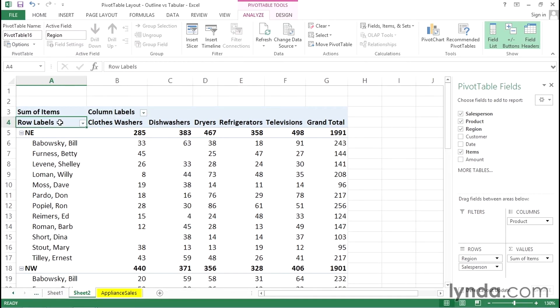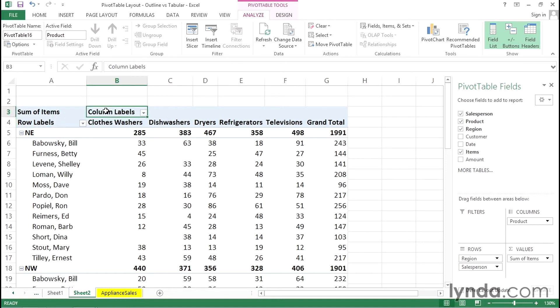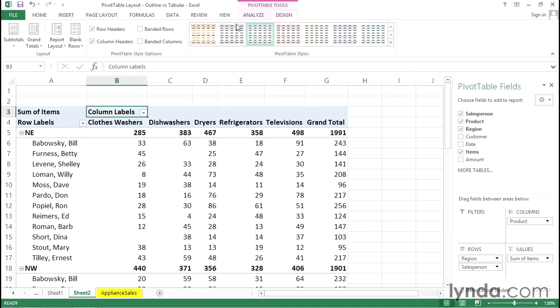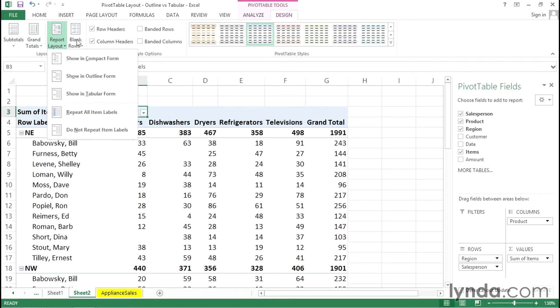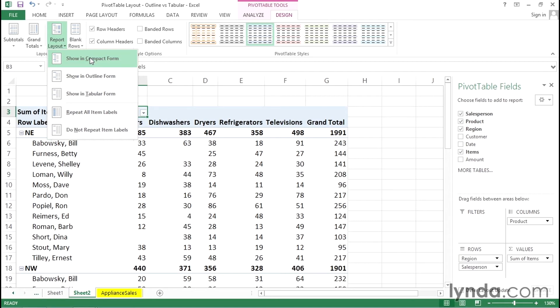Instead of seeing row labels wouldn't it be better if we saw the name salesperson. Instead of column labels wouldn't it be better if we saw the word product. So on the design tab, the contextual tab that appears when the active cell is within a pivot table, we have the option report layout. Compact, outline and tabular. Compact is the default.